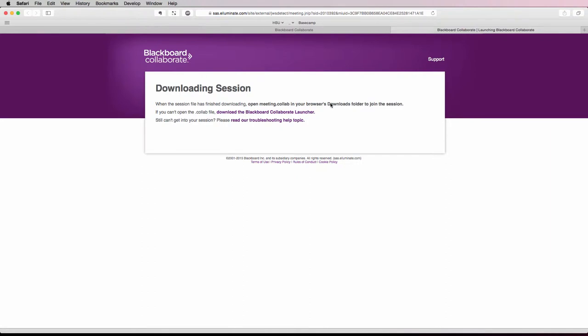What will happen next is the session file will be downloaded to your computer. It will either be a meeting.collab file if you're on a Mac or a meeting.jnlp file if you're on Windows.